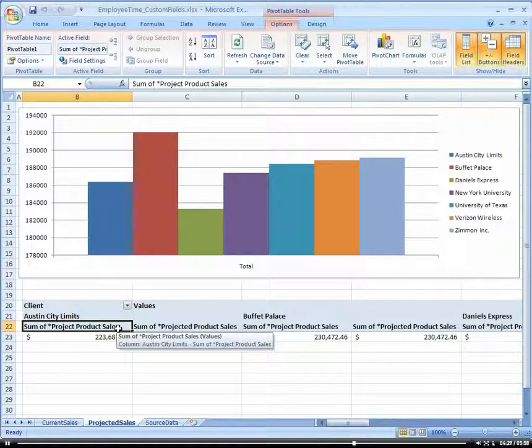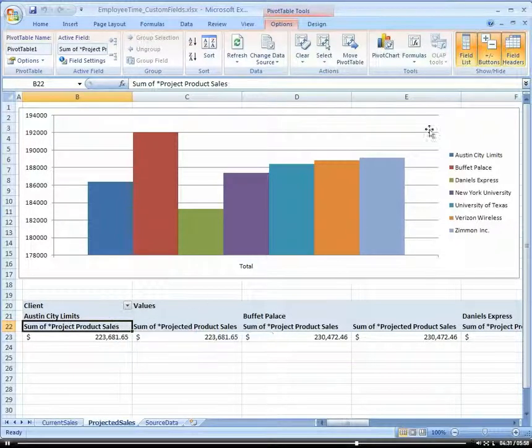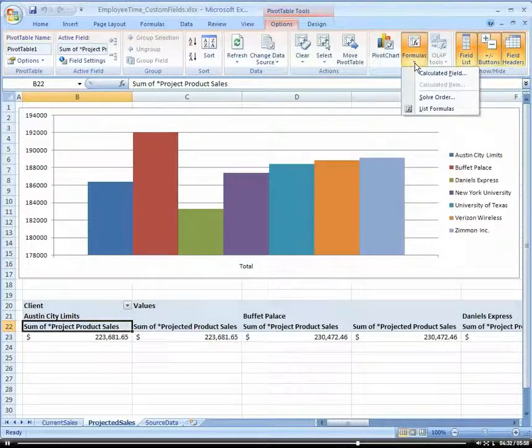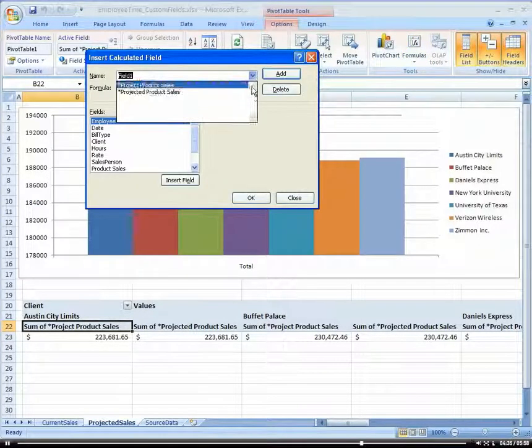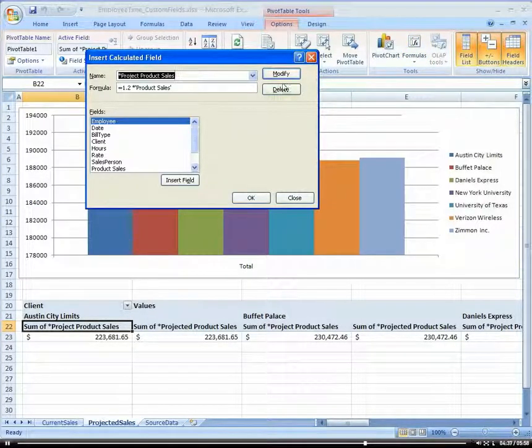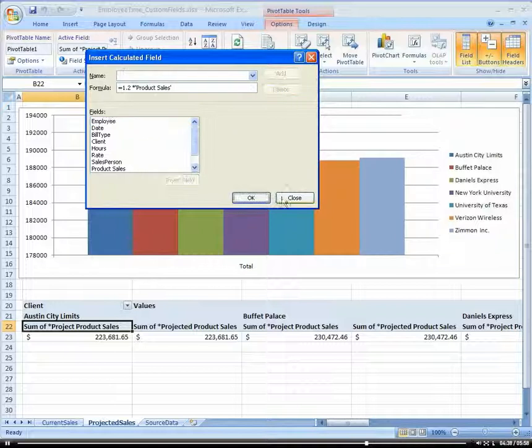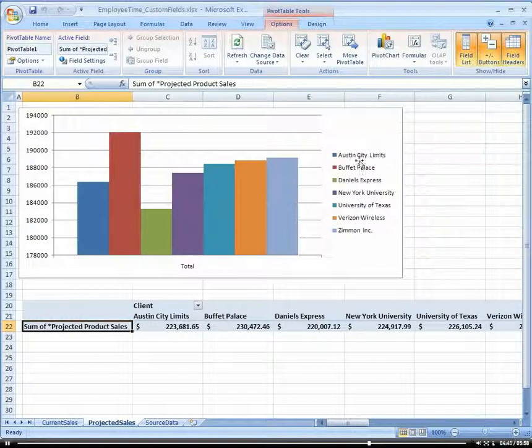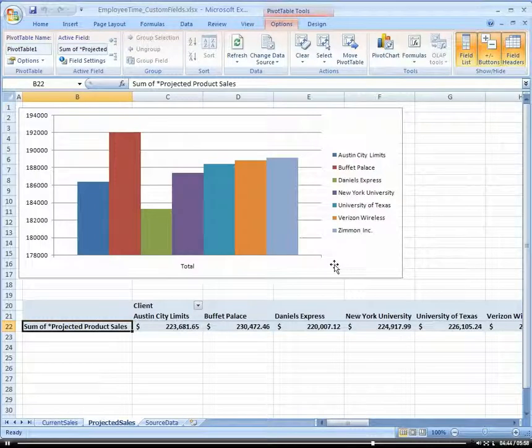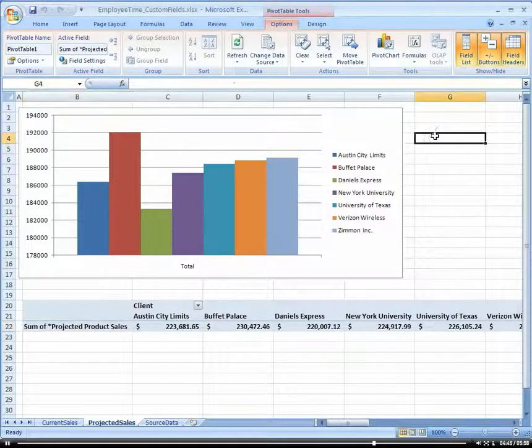Notice how it now created, if I go back to my calculated field, there's now actually two. So I can delete the old one and click OK. Now we have our projected cells in there.